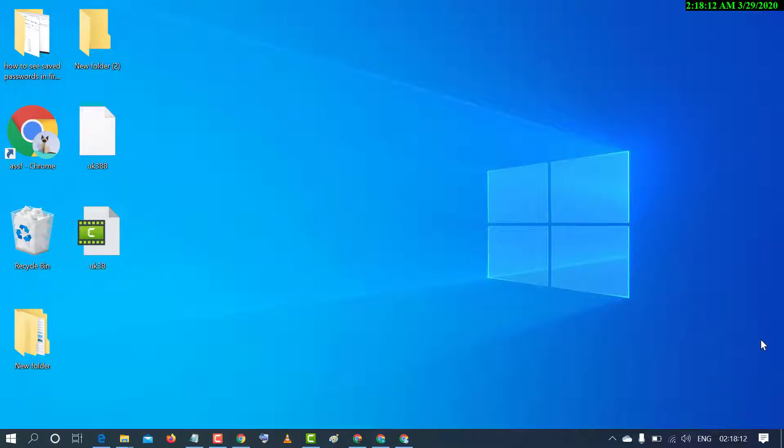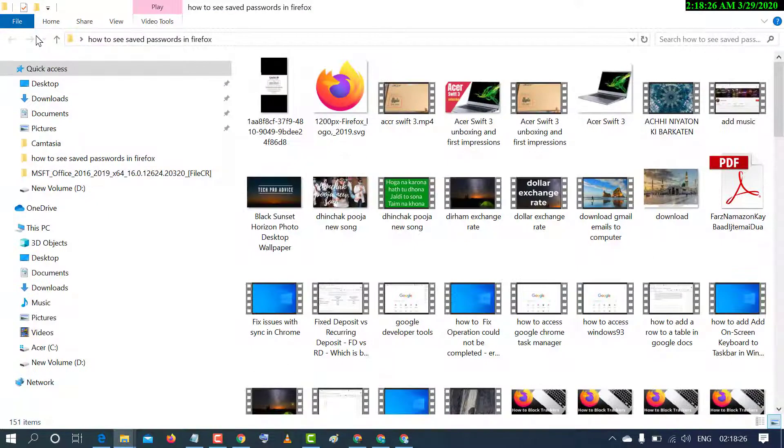Hello and welcome guys. Today in this video I'm going to show you how to tag files in Windows PC. So friends, firstly open that file or folder where you want to tag. For example, if you want to tag this video...